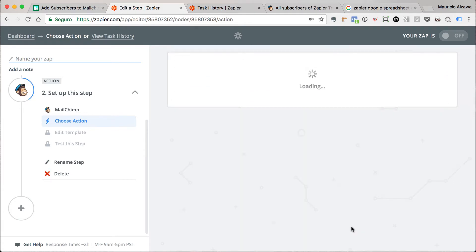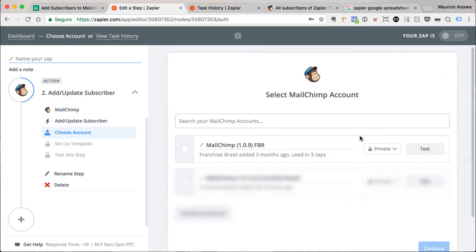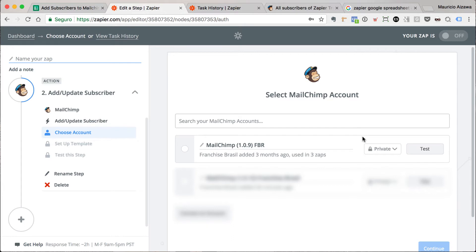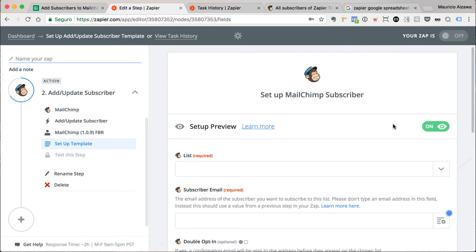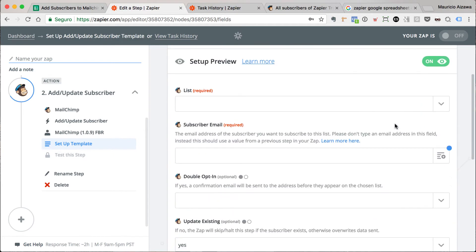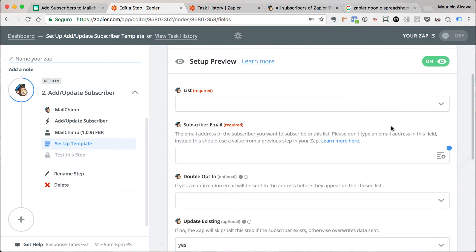You have other options as you can see here. You can search for a specific subscriber. Let's say you want to update one contact with more details. You can search for this contact by email, for example, and you can create an update using Zapier. Let me take this account, great.